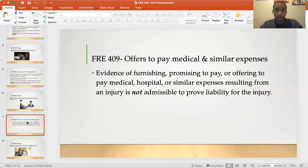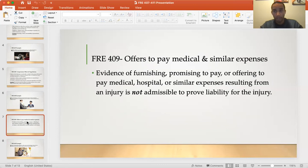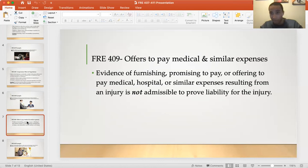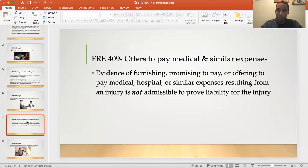Federal Rule of Evidence 409 covers offers to pay medical and similar expenses. The general definition is that evidence of furnishing, promising to pay, or offering to pay medical, hospital, or similar expenses resulting from an injury will not be admissible to prove liability. So if Riley shows up to the hospital where Emily is after their car crash, pays her entire medical bill, and even pays her money for lost wages, Emily cannot use that as evidence to prove his liability in court. Because Riley did a good deed, he won't be punished for it.